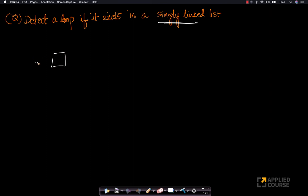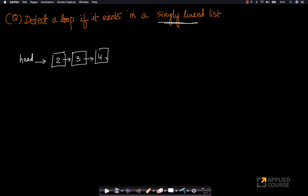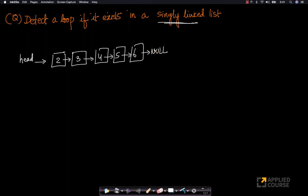Imagine I have a singly linked list like this, where my head pointer points to this. Let's assume I have a bunch of numbers. Your typical singly linked list ends with a null pointer — the last node of your singly linked list points to null, and your head is a pointer pointing to the first node.